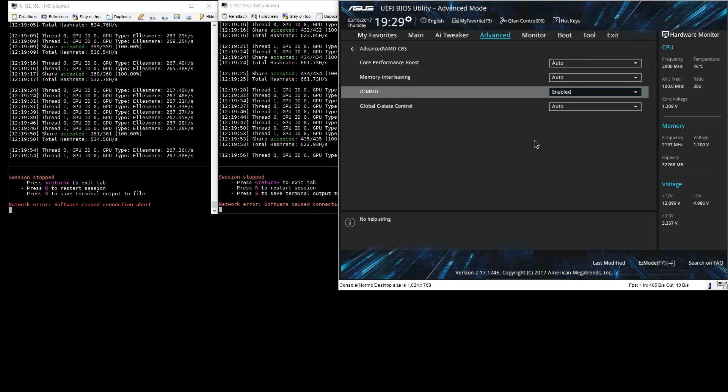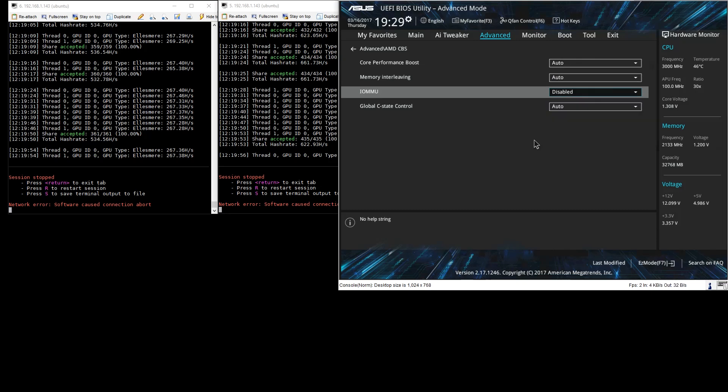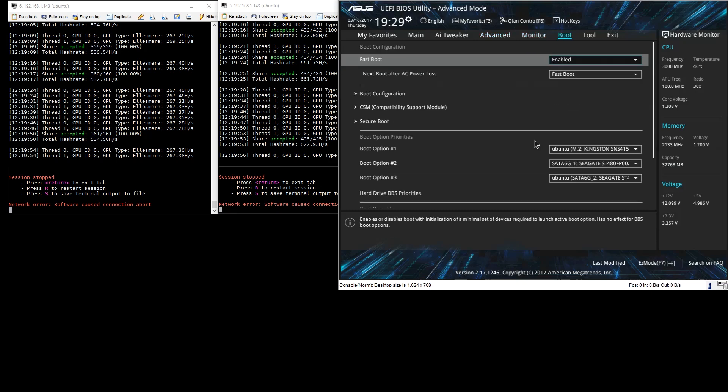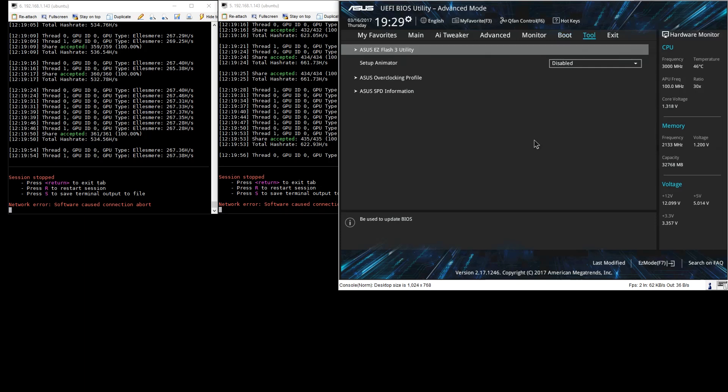We're now back in BIOS. We will go and disable IOMMU, save, exit and reboot as we did last time.